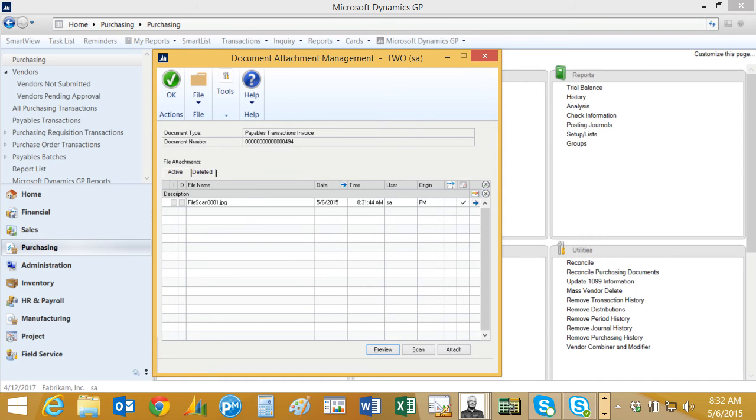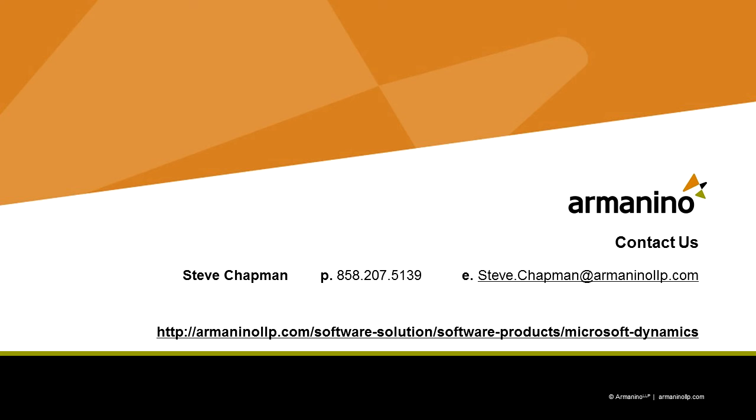This ability to scan documents from Dynamics GP is part of the document attachment functionality in GP. If you haven't tried it out, you should try it out. I think you'd like it, it's going to speed up your workflow process quite a bit.